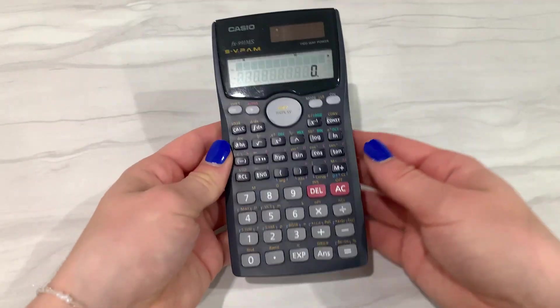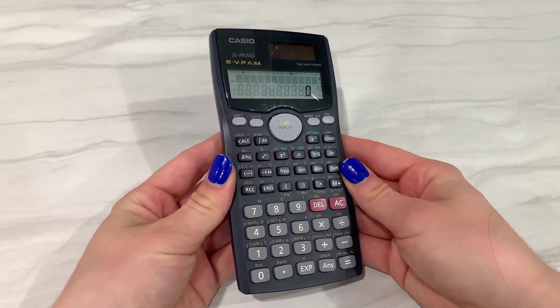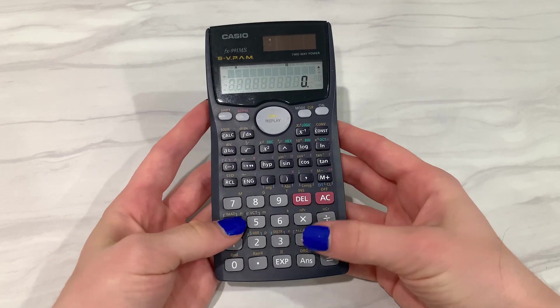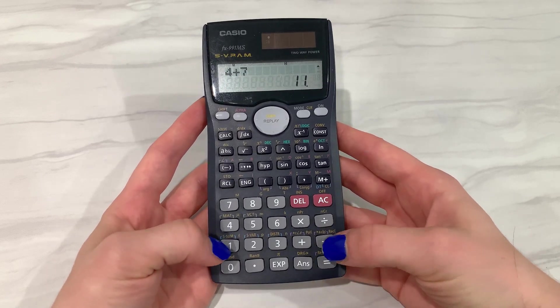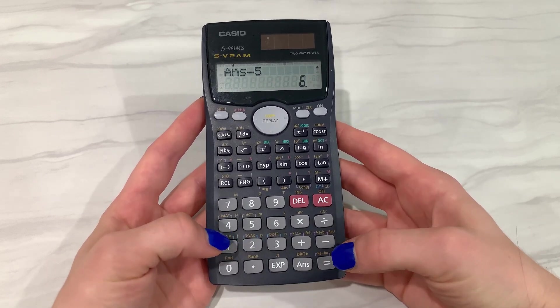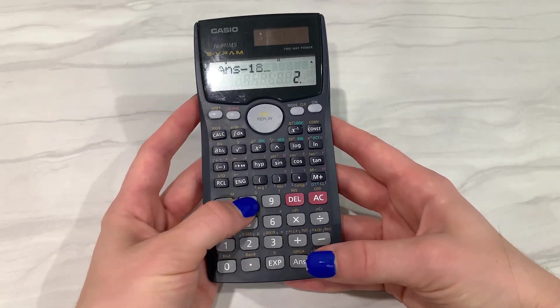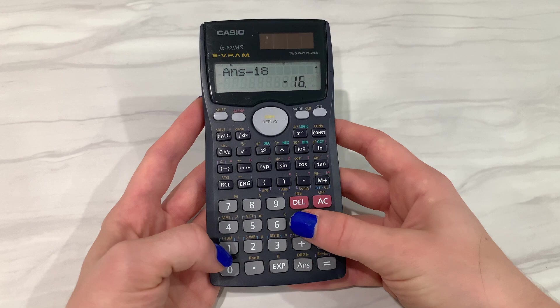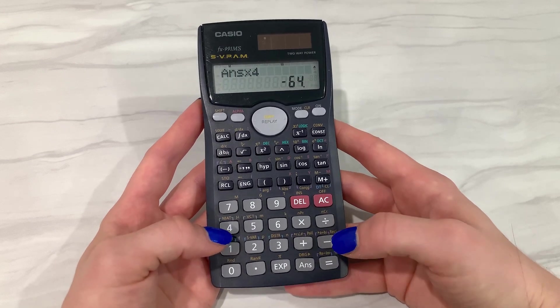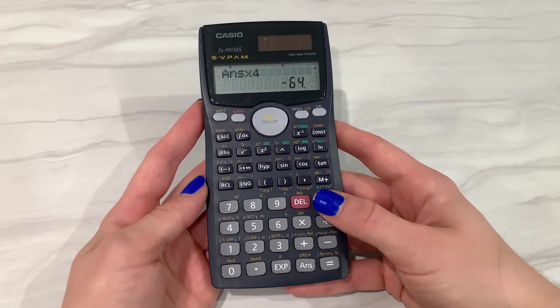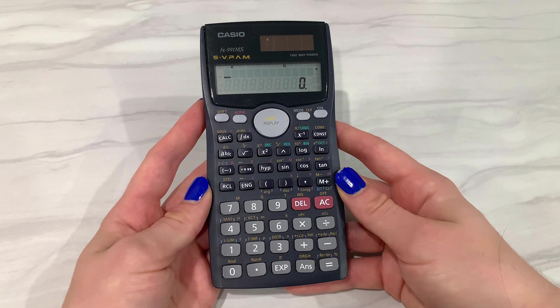Hi everyone! This video is a brief lesson on how you can use the buttons on your calculator. Knowing how to efficiently use your calculator is so important for first-year physics. Not only do you not want to make silly calculator mistakes, but you also want to get really fast at doing your calculations, so hopefully this video helps you. In this demo, I'm using my Casio calculator, so don't be alarmed if the buttons on your calculator are in different places or look a little different.